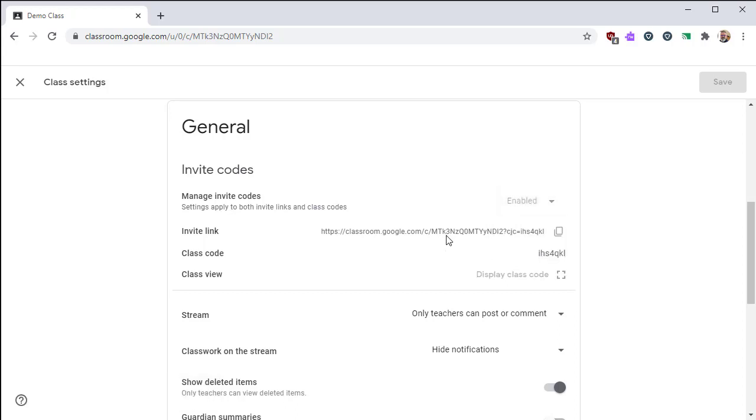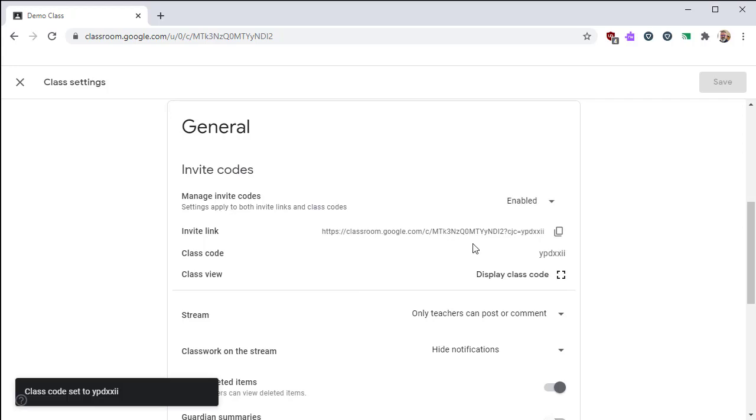Or if you have an invite class code that is difficult to read. If your code has L's or I's or 0's or O's, that could be difficult for your students to discern by reading it on your board. You could change it so you have something a little bit easier for them to type in.